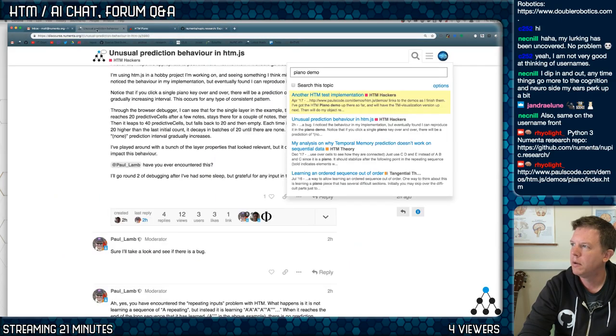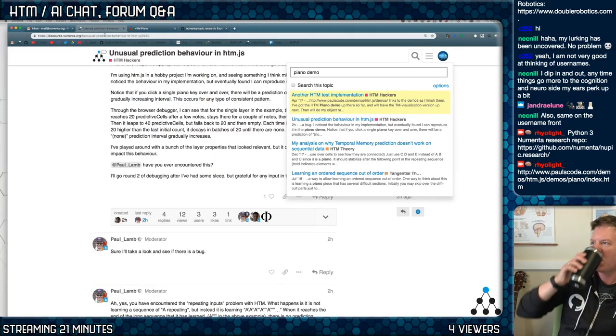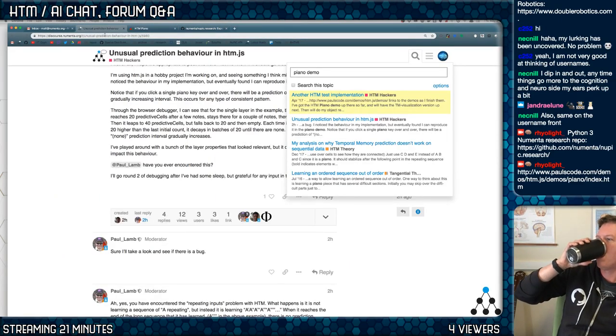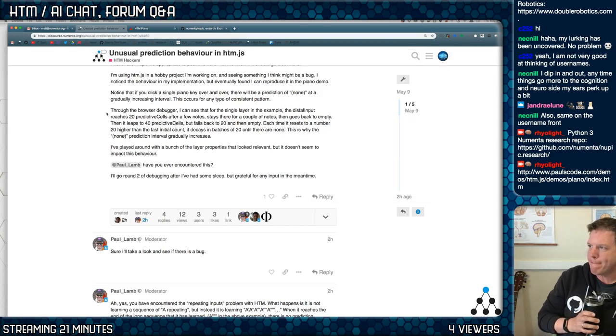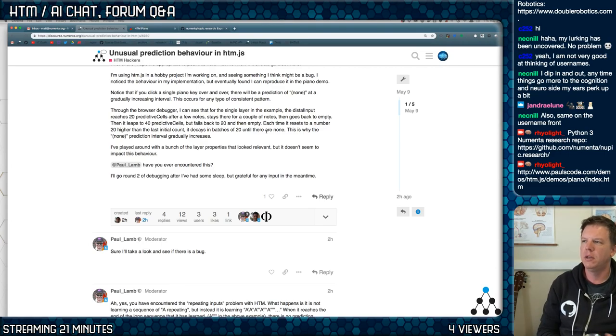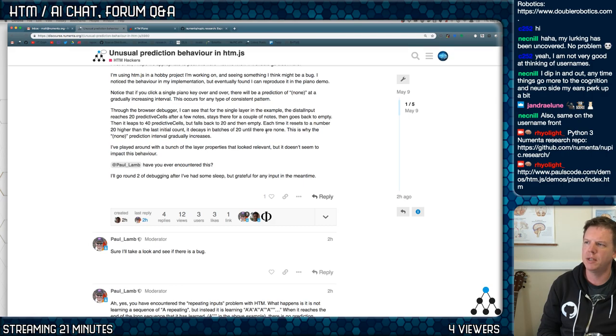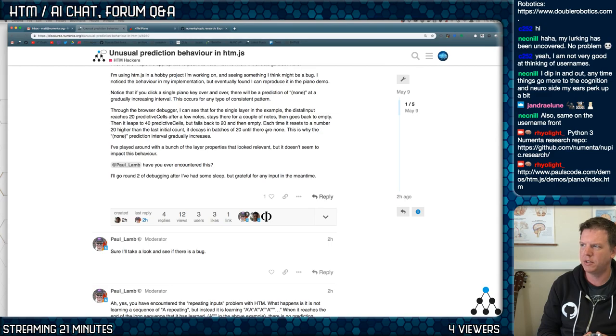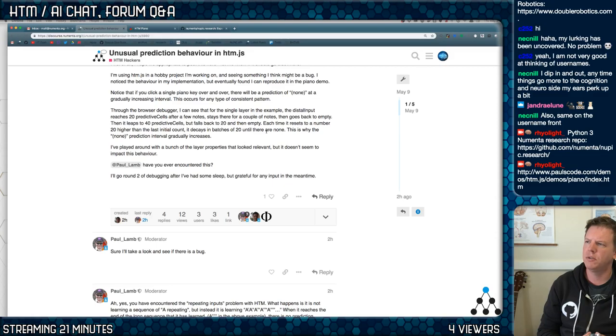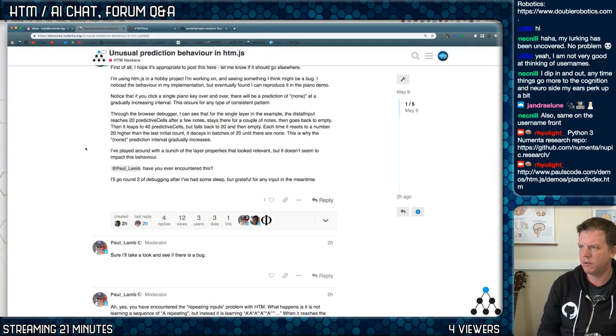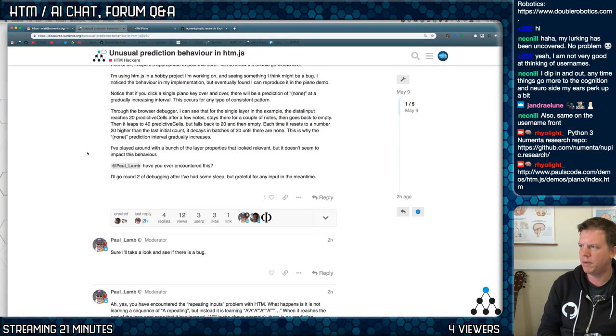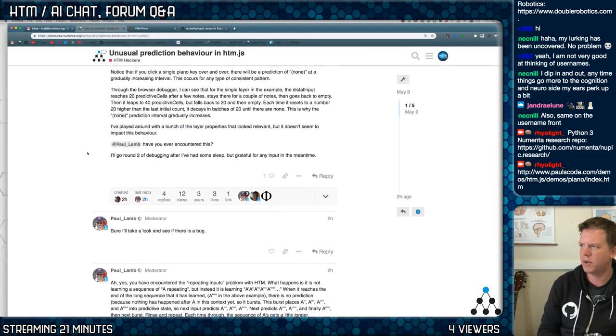And, anyway, back to... So through the browser debugger, you can see that for a single layer in the example, the distal input reaches 20 predictive cells after a few notes, stays there for a couple notes, then goes back to empty. Then it leaps to 40 predictive cells, but falls back to 20 and then empty. Each time it resets to a number 20 higher than the last initial count, decays in batches of 20 until there are none. This is why the none prediction interval gradually increases. Played around with a bunch of layer properties and looked relevant, but doesn't seem to impact the behavior if you've ever encountered this.